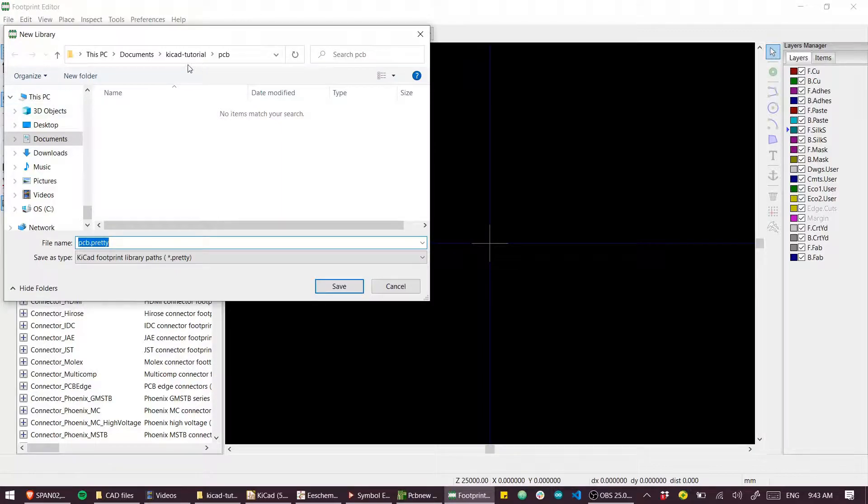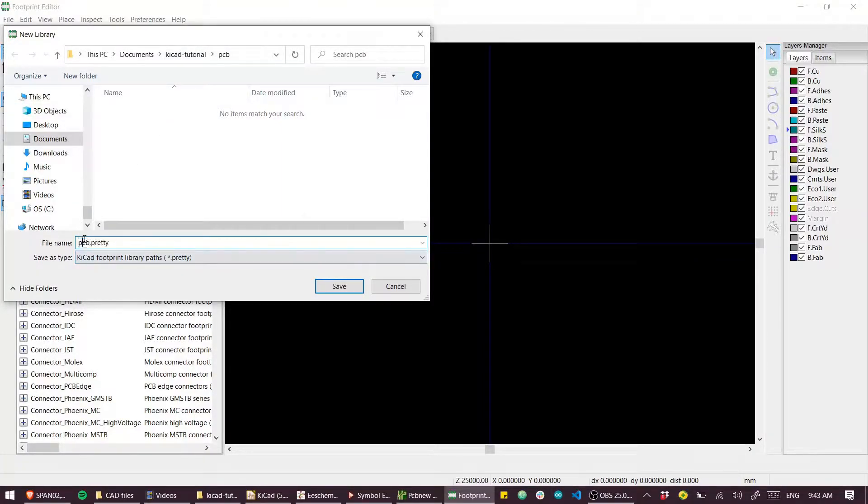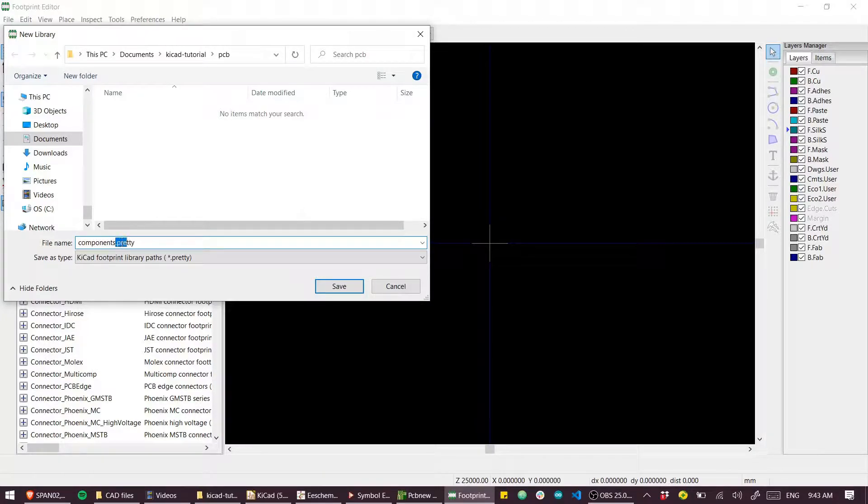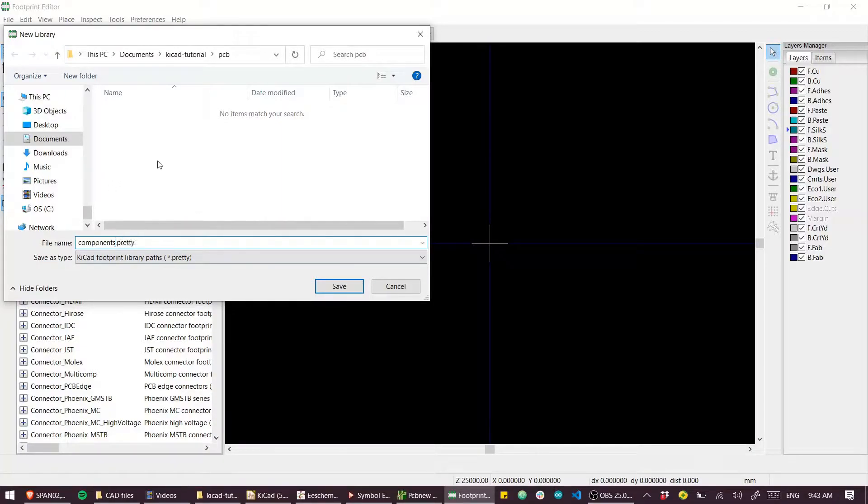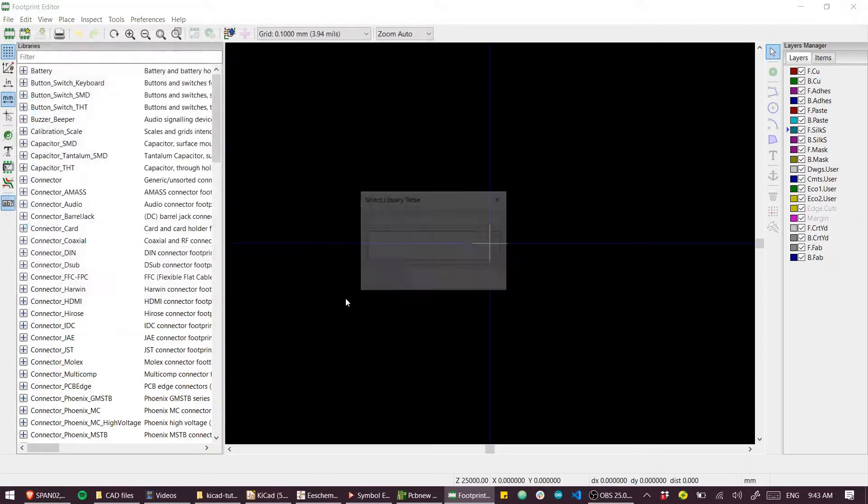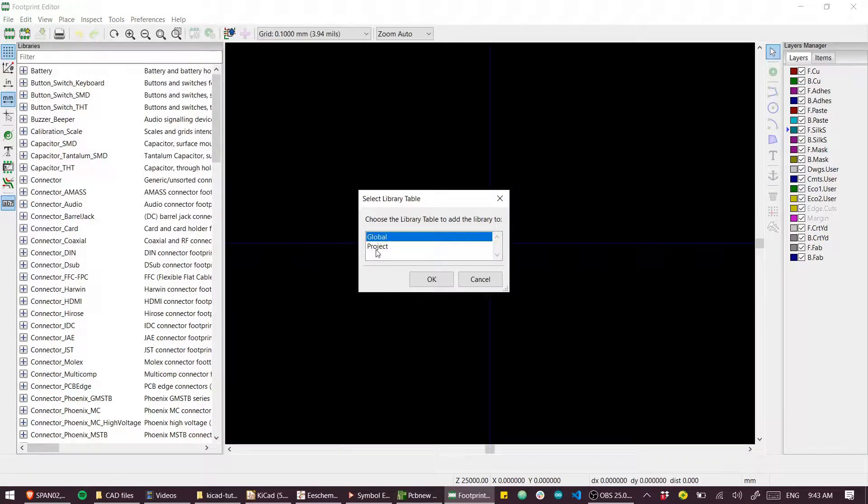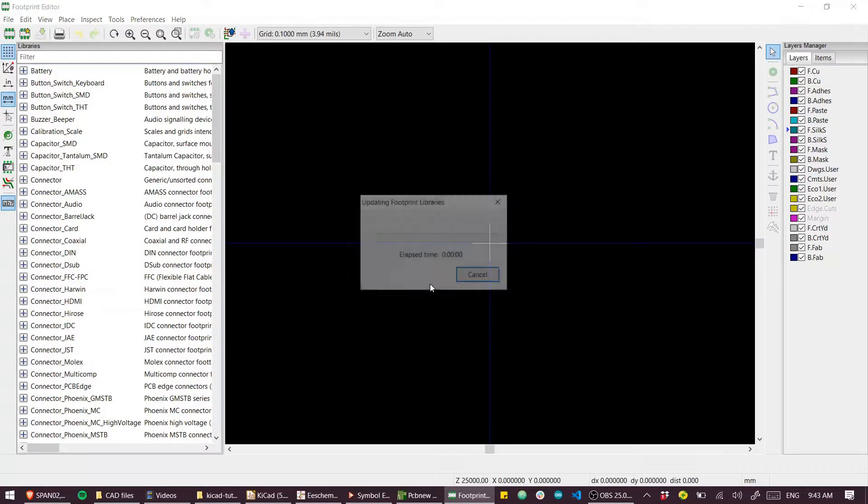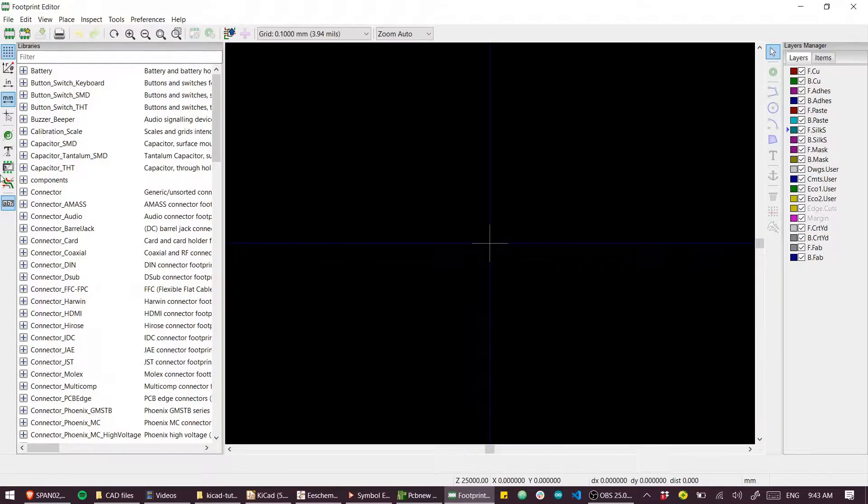Just like before, I'm going to call it components and dot pretty is the extension for KiCAD footprints. That's going straight into our working directory and again we need to make this a project scope library.